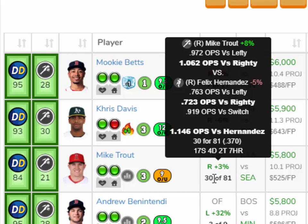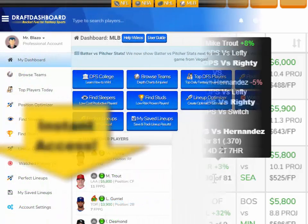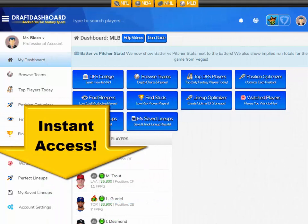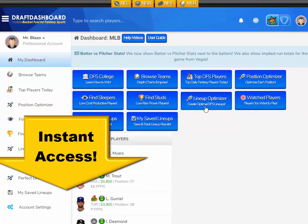If you've never tried Draft Dashboard, or if you've tried us in the past, come back and try us again. Now that we've added the batter versus pitcher stats, you may find the tools work much better for you. Click the link in the bottom left corner of this video.